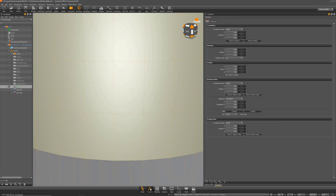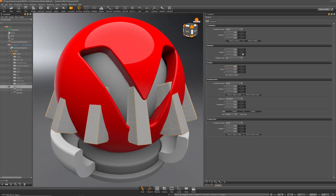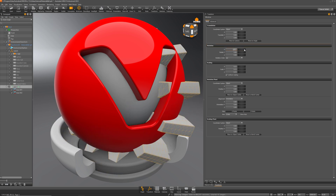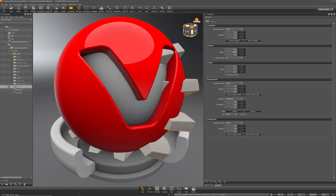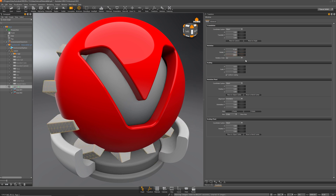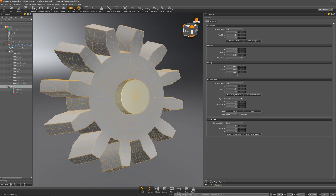We'll start to modify the transformation — scale and rotation — to match the default material ball. I'll make it a little bit smaller, change the rotation to something like this, and maybe make it a little bit bigger as well. I think that looks pretty good.